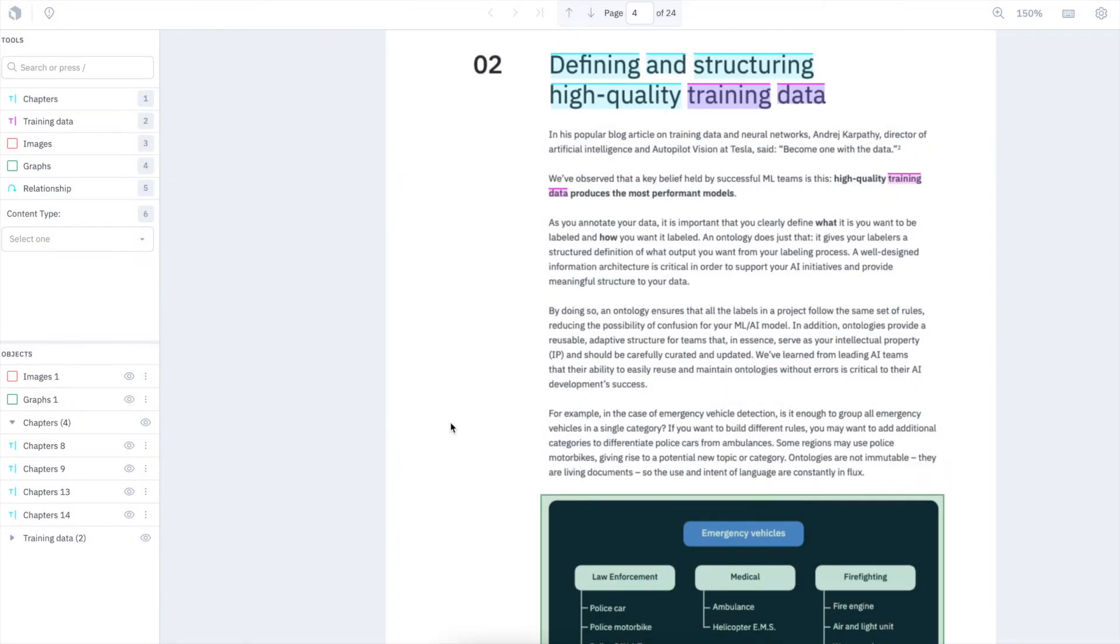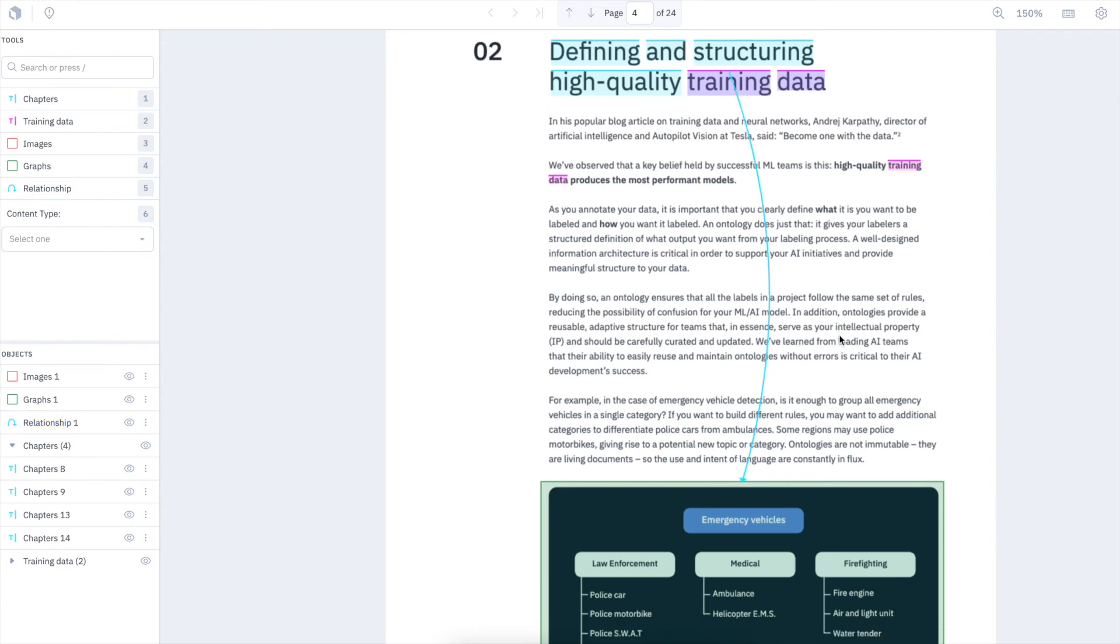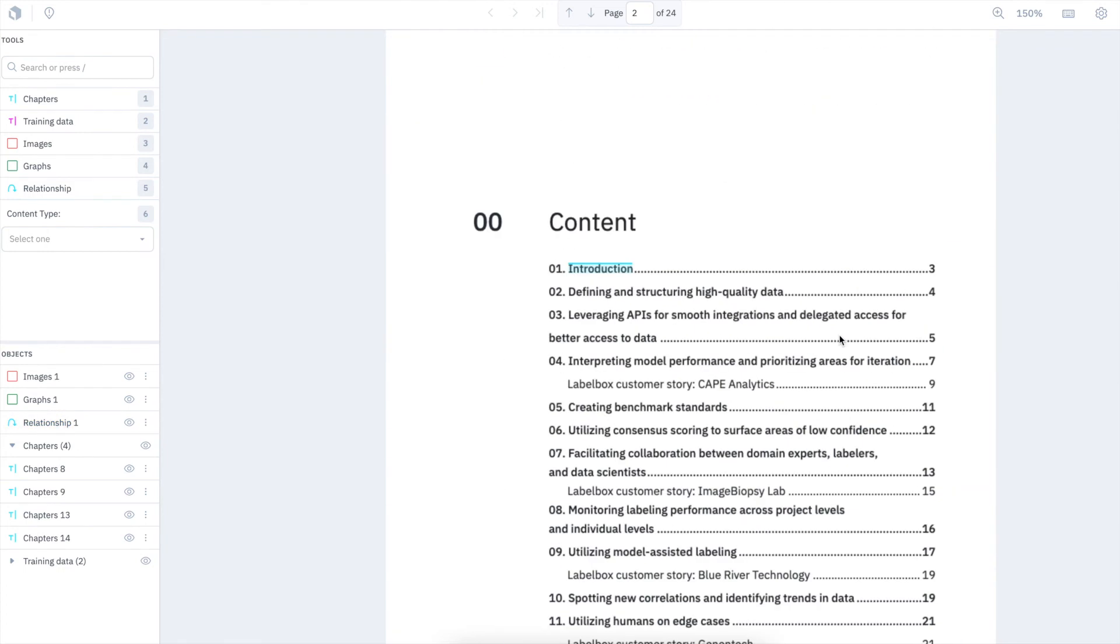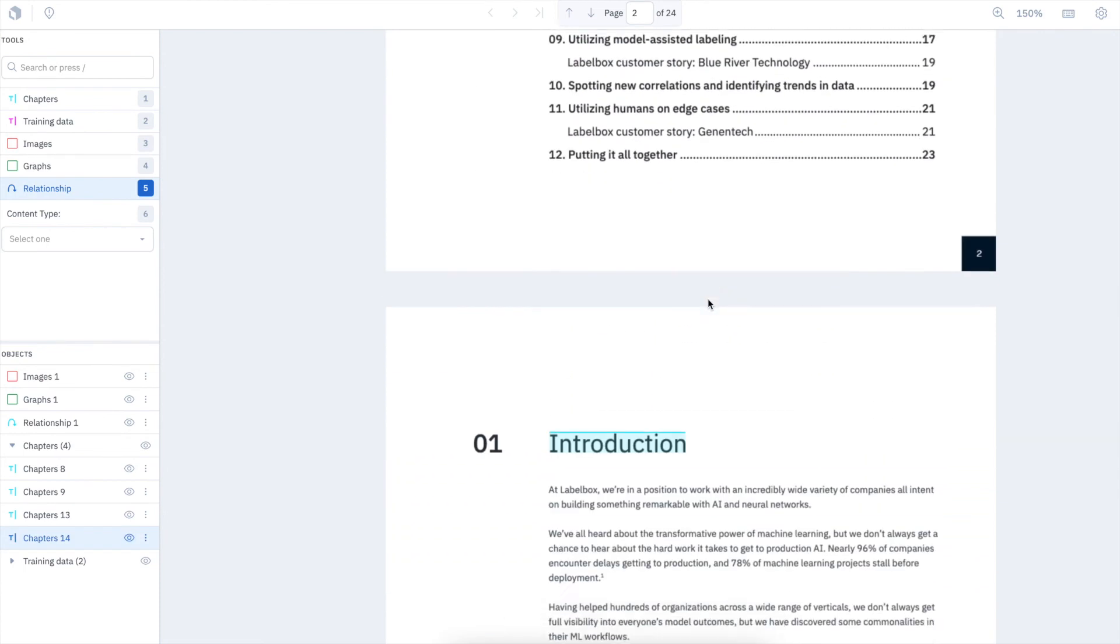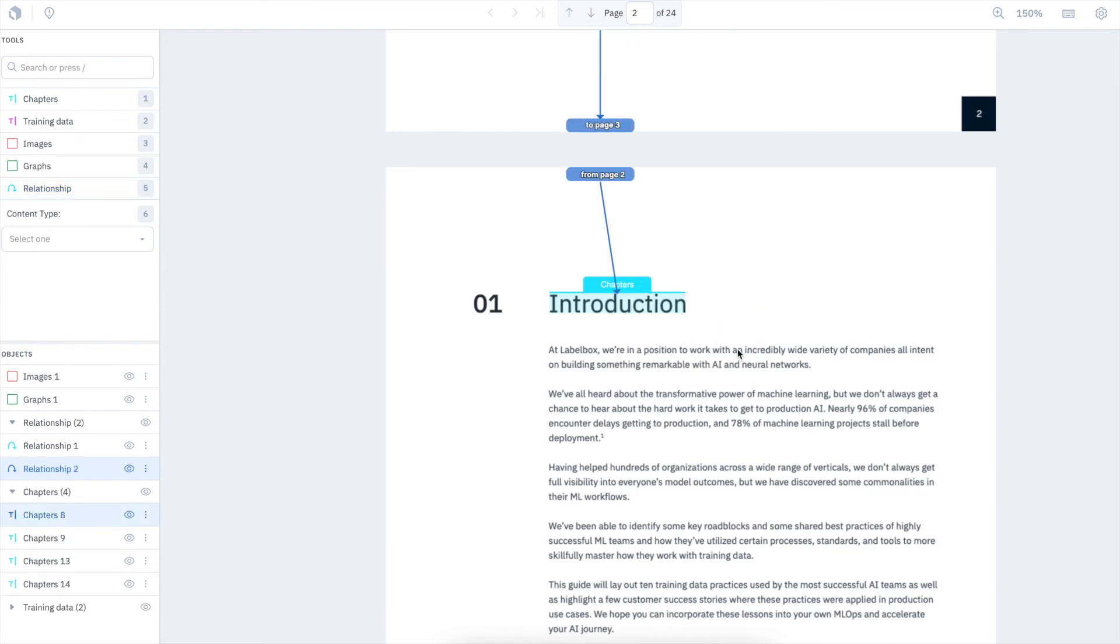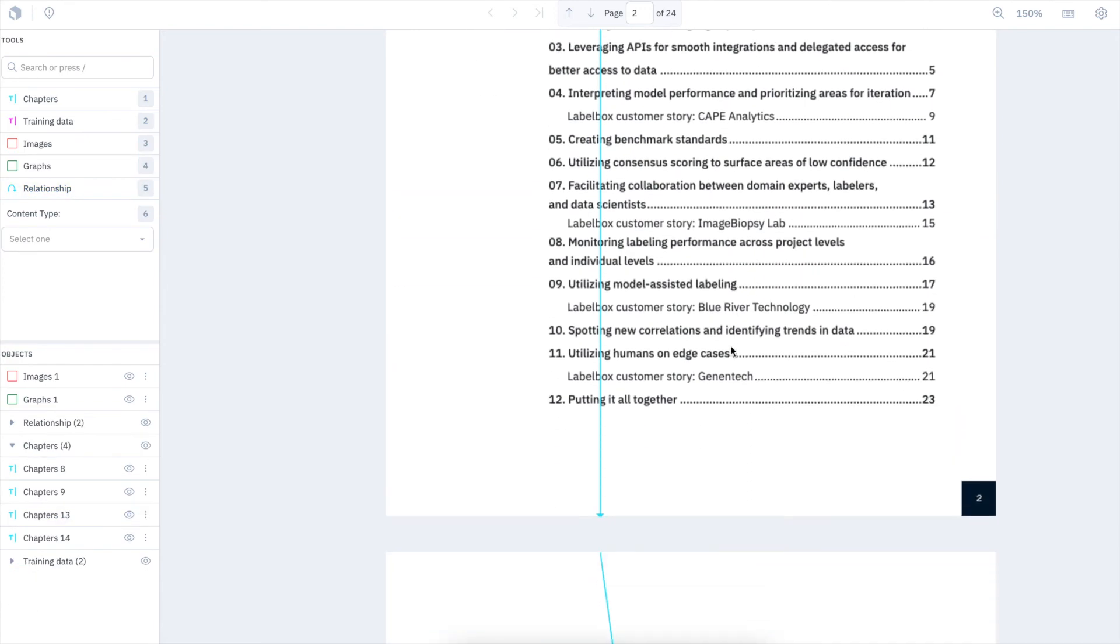The same can be done with annotation relationships. I can create a relationship between two annotations on the same page, or across two annotations that span different pages. To create a relationship over two different pages, make sure relationship is selected, right-click on where you want the relationship to start, and then right-click on where you want the relationship to finish.